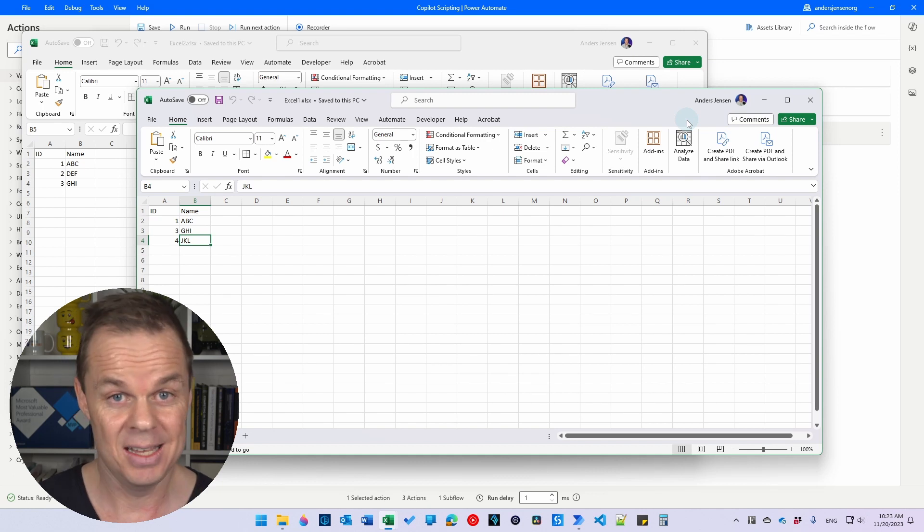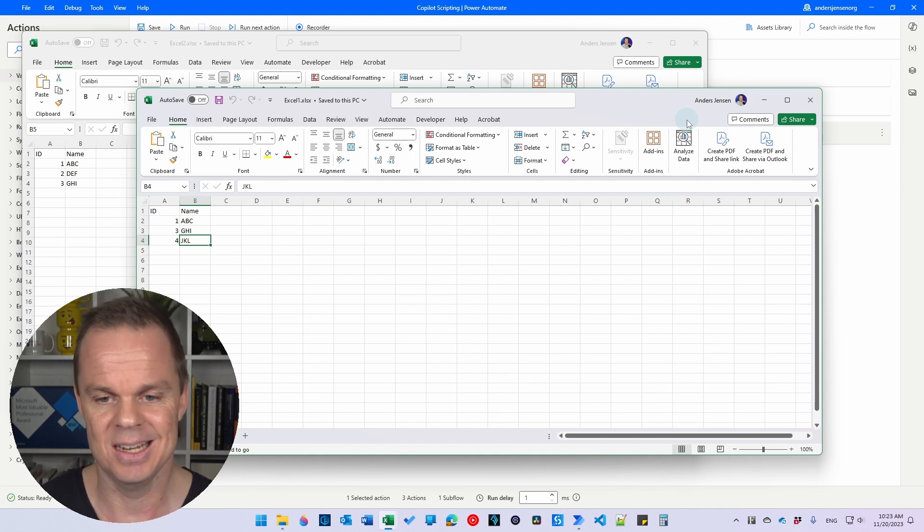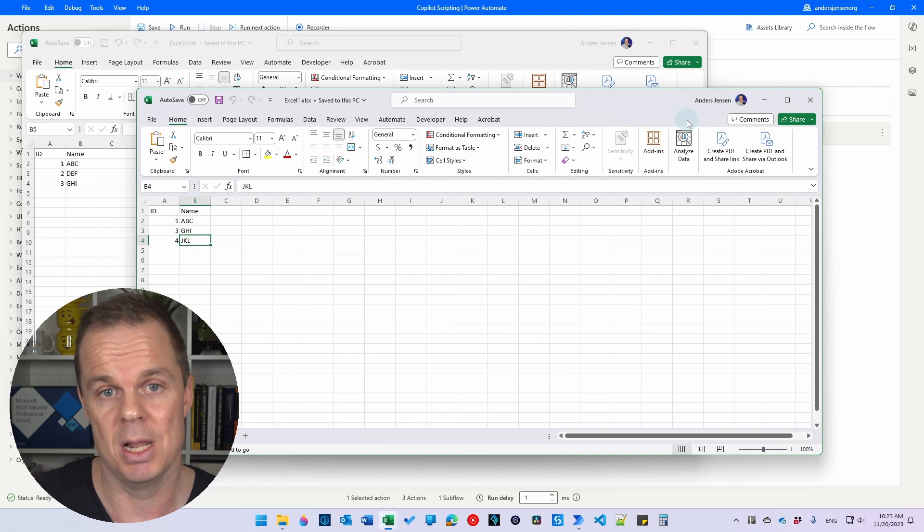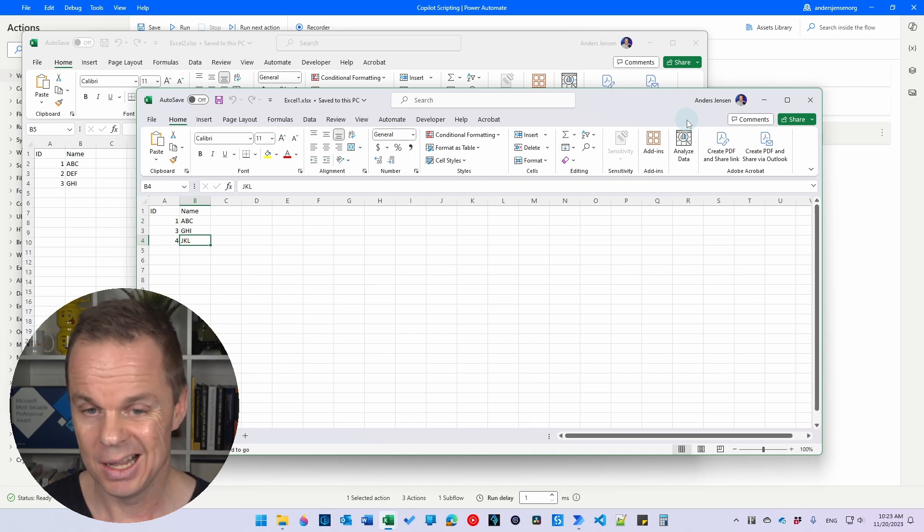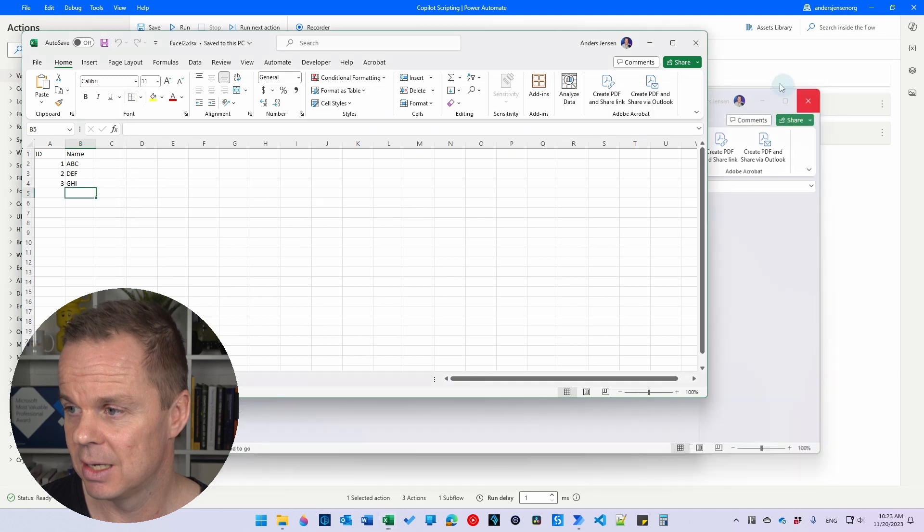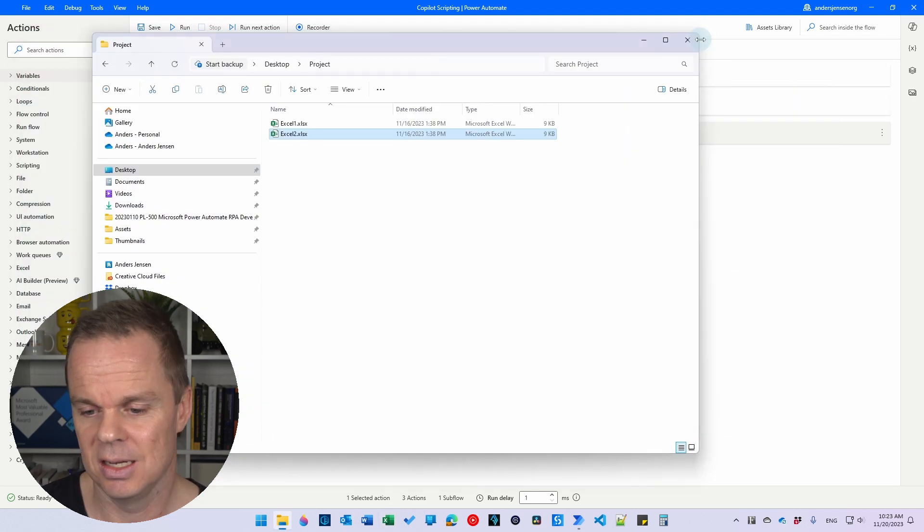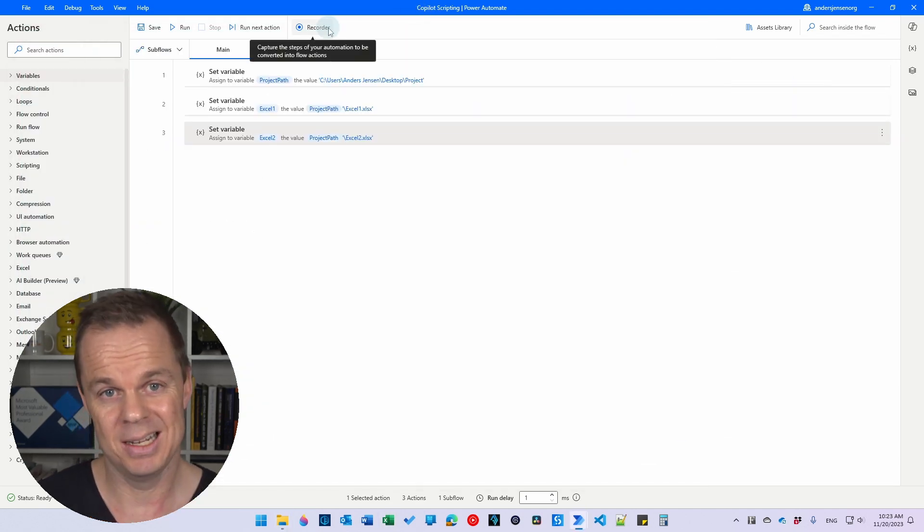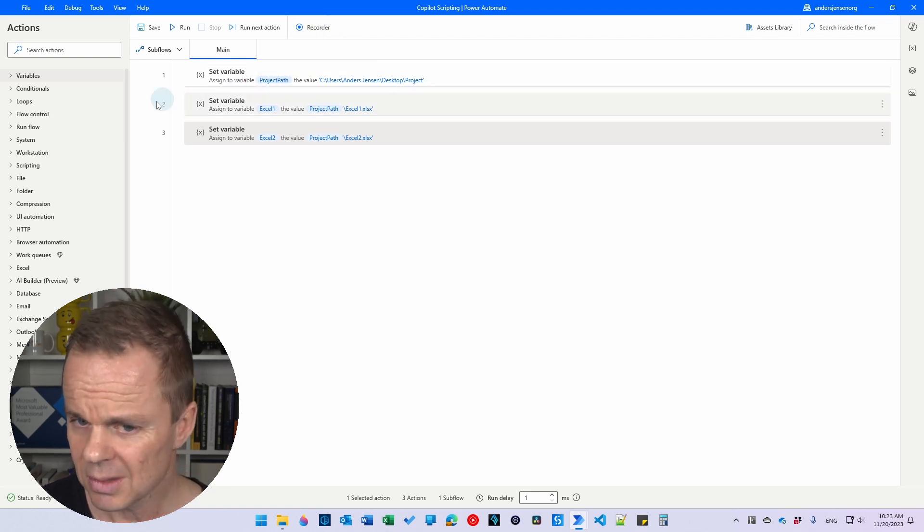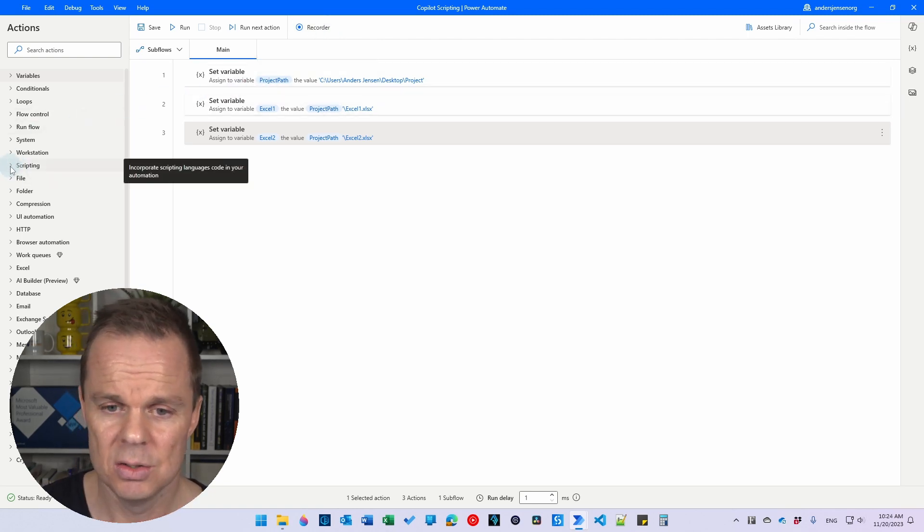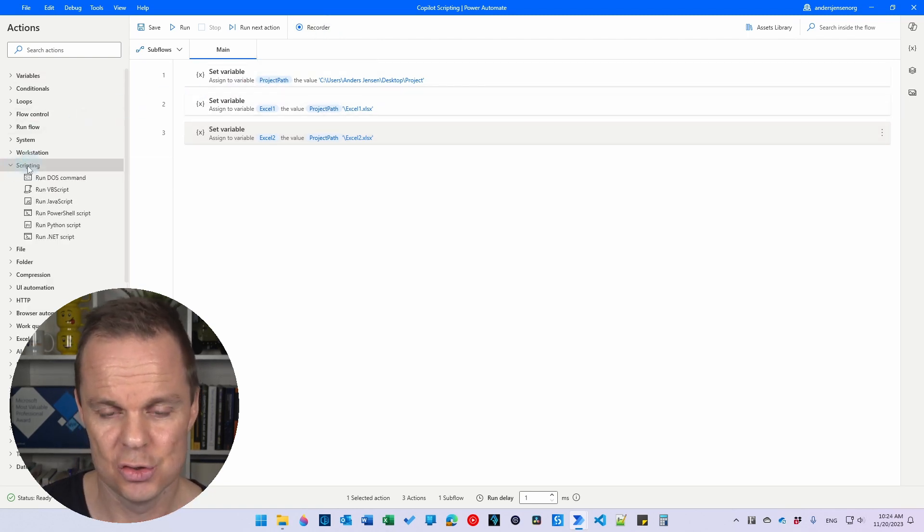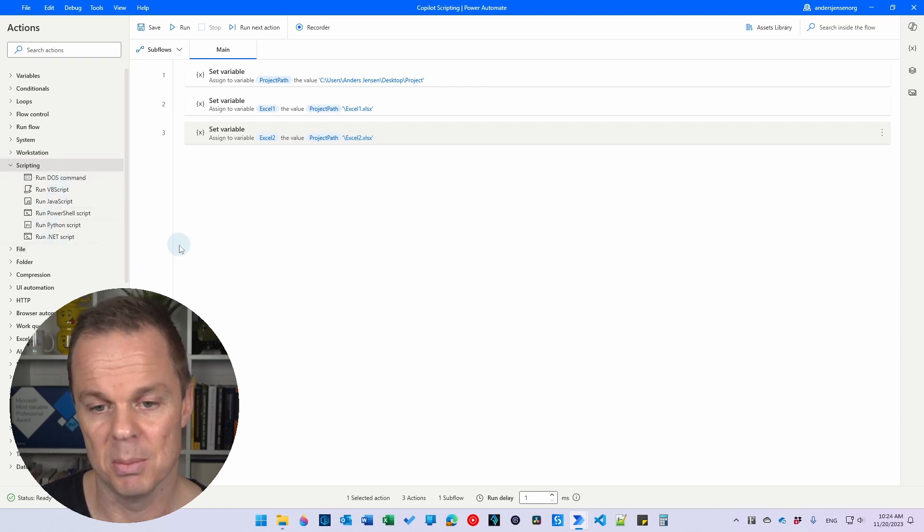Fairly easy because we only have three records in each table but imagine this was a larger data set that we want to automate. Let's use Copilot for this and this is extremely powerful because Copilot is exceptional in the scripting part. And here to find that, you'll need to go to scripting and here you can see the different scripting methods.